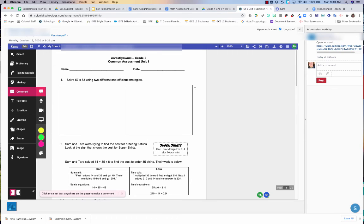So in order to see the real time editing and you have it open, I'm going to show you what it looks like if the student starts working in the document. All right.